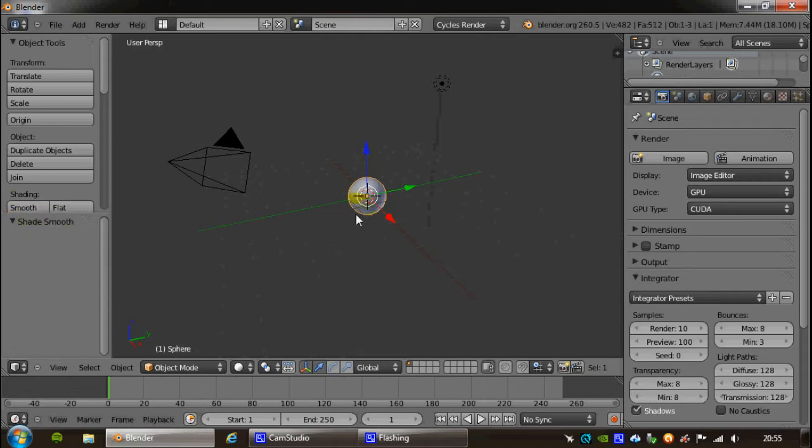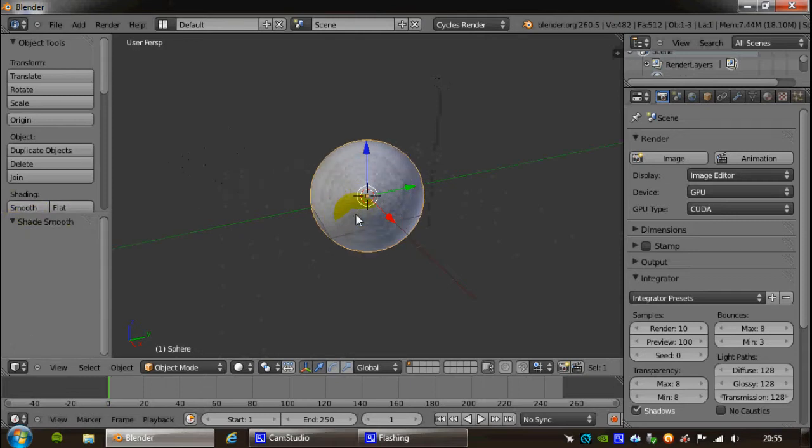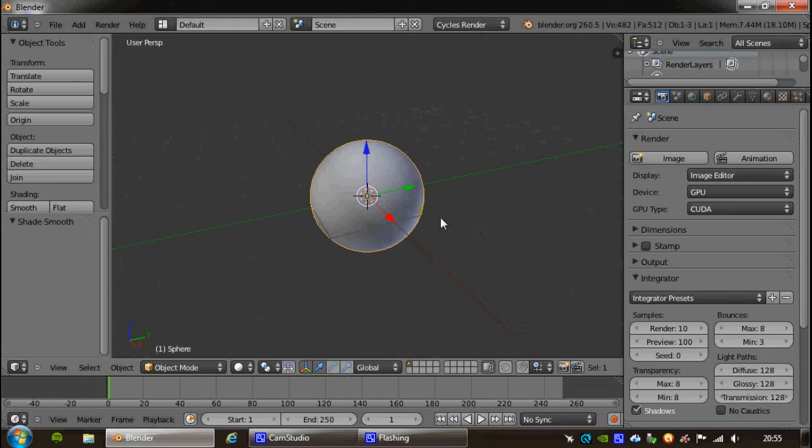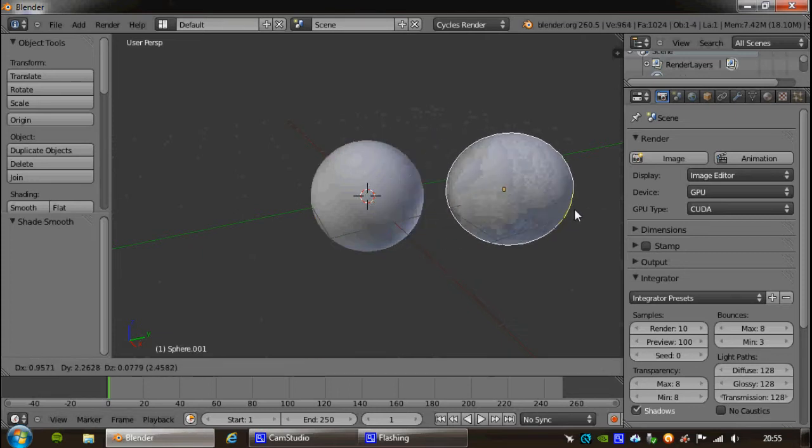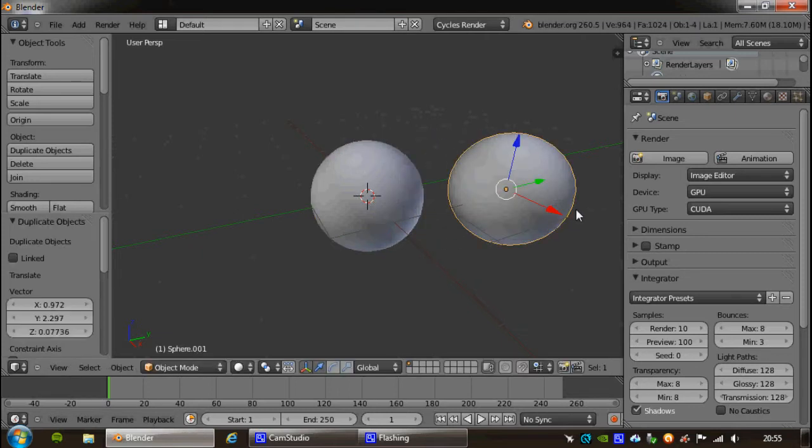I'm just going to use the scroll wheel and scroll in here, and I'm actually going to use a duplicate method, which is the Shift and D key, and I'm going to duplicate my sphere across, so I've actually got two to play with here.